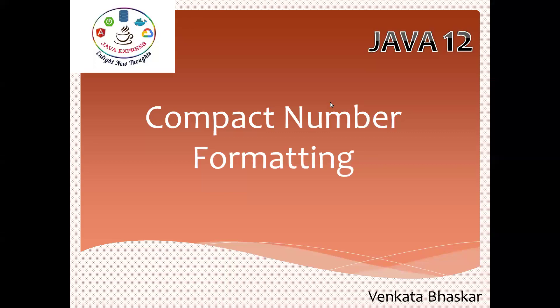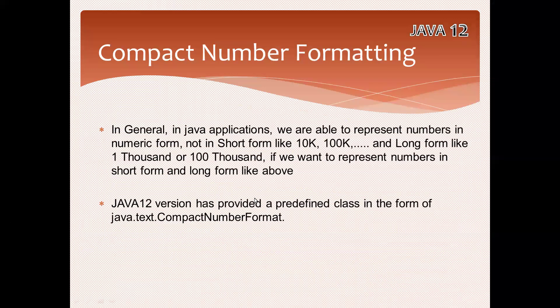Hi everyone, today I'm going to discuss another important feature in Java 12: compact number formatting. It's an interesting feature in the latest Java 12 version onwards. In general, in normal applications, if you want to represent a number, you can write a complete number like one thousand with three zeros.